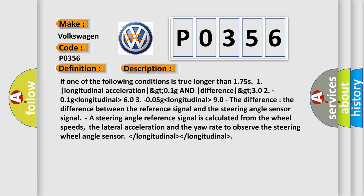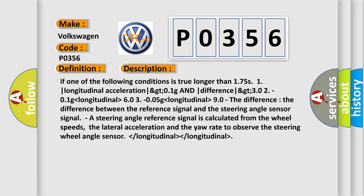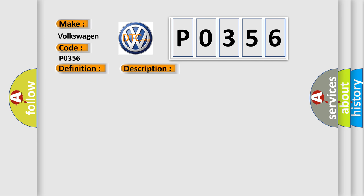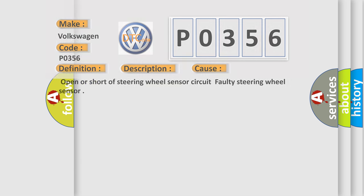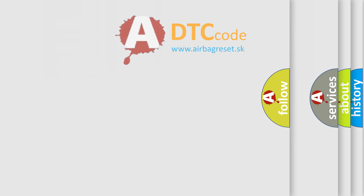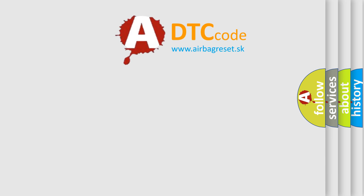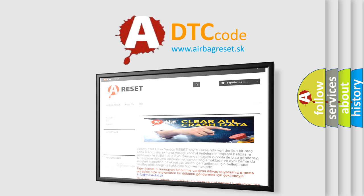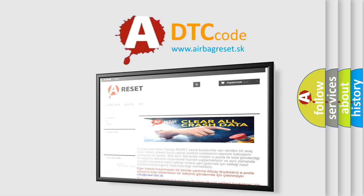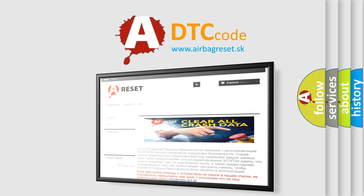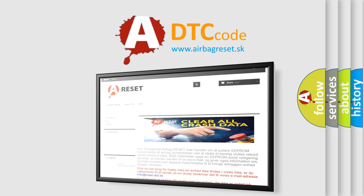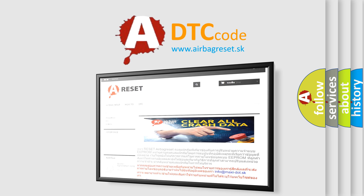This diagnostic error occurs most often in these cases: open or short of steering wheel sensor circuit, faulty steering wheel sensor. The Airbag Reset website aims to provide information in 52 languages. Thank you for your attention and stay tuned for the next video.